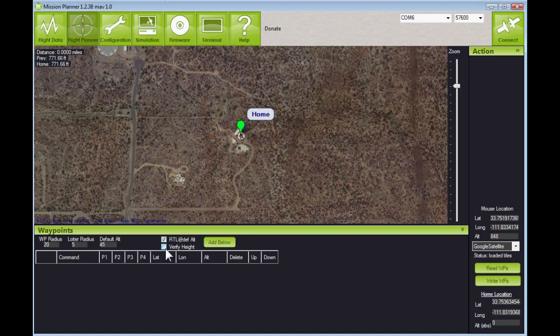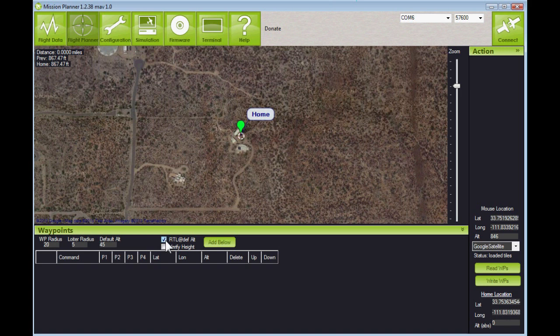We've got a couple boxes we can check — we can verify height against the Google Map. If we're flying up to a hillside, it might be good to click the verify height box so that we don't fly into a hill inadvertently. We also have the return to launch segment of our mission checked, which means that when we return to the launch point, we're going to do that at a default altitude of 45 feet unless we specify something otherwise.